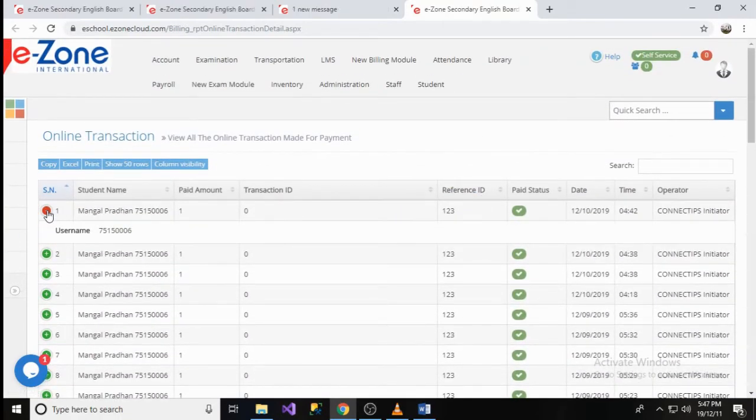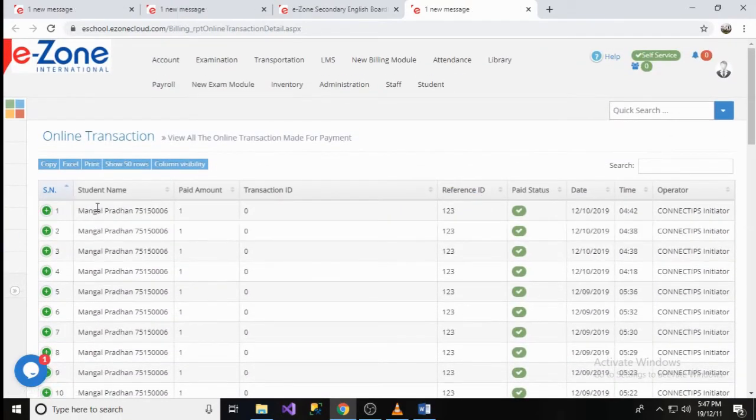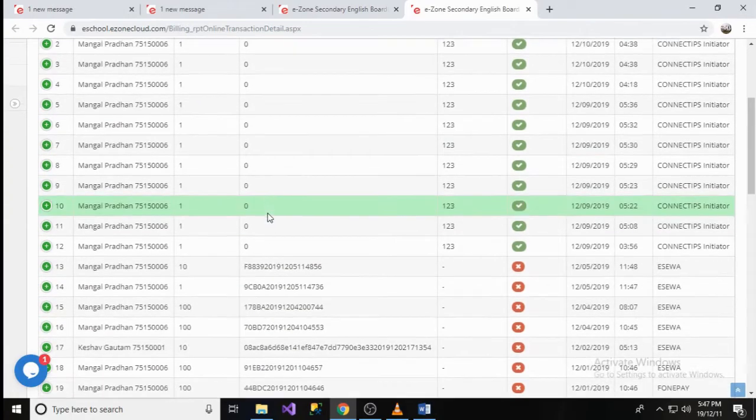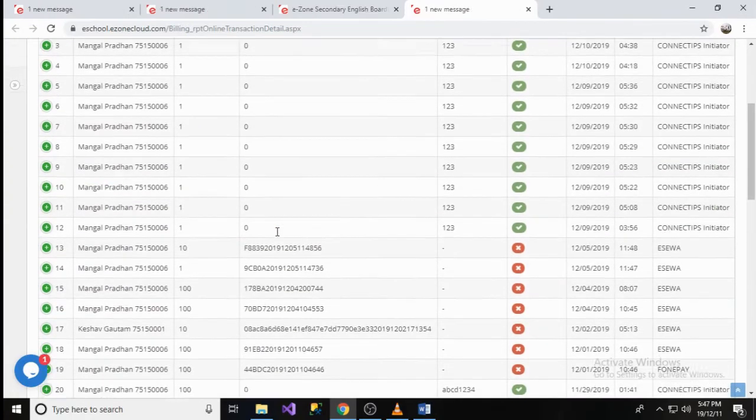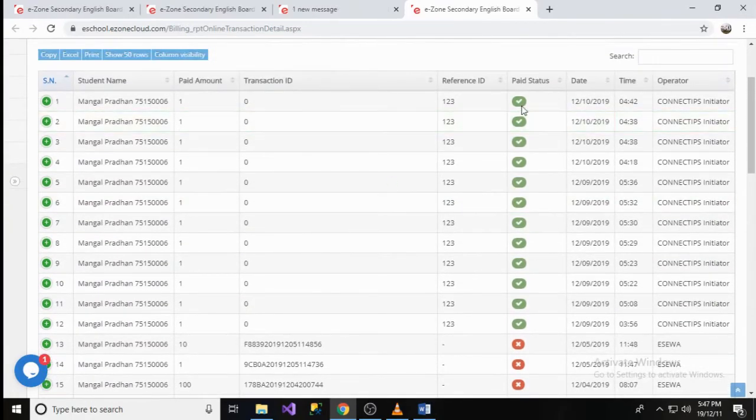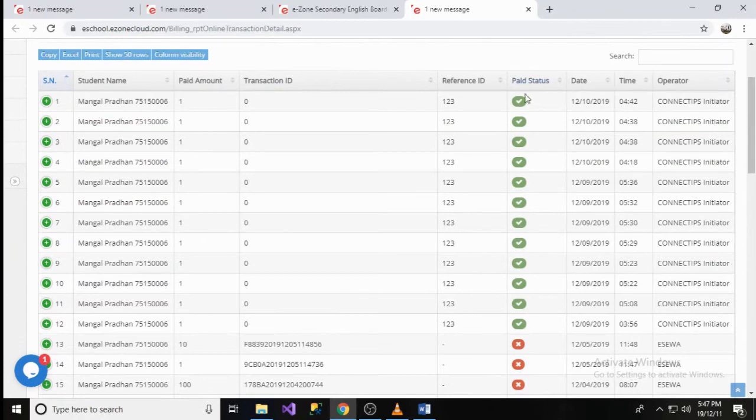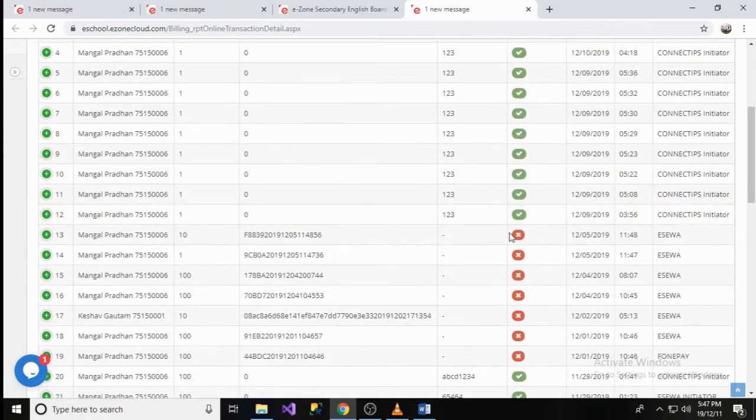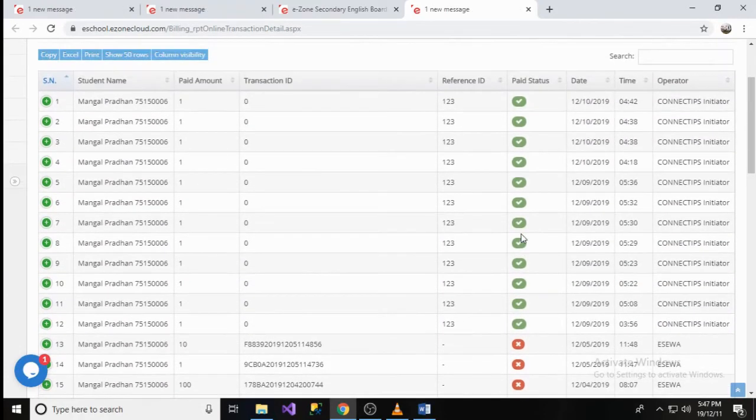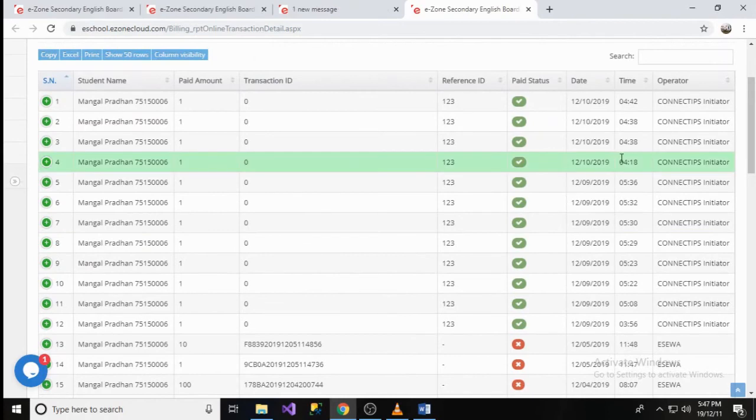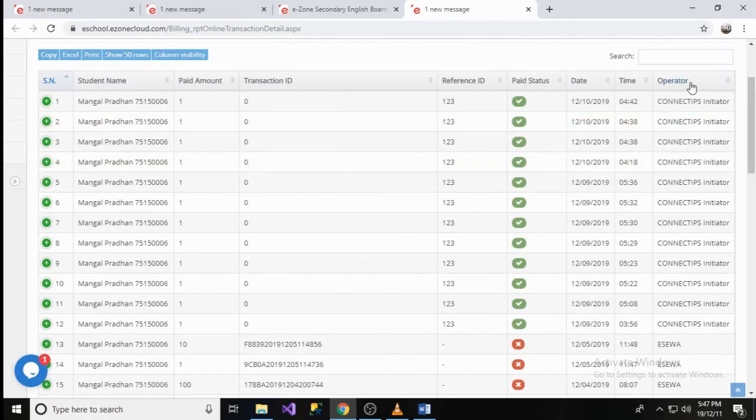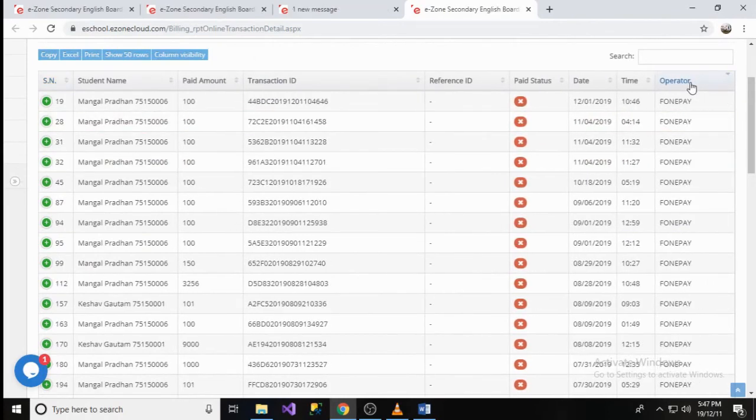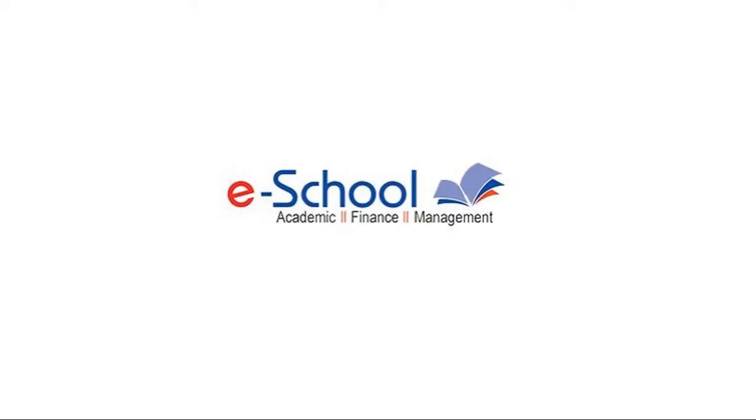There will be provided student name, payment amount, transaction ID of the transaction. The success or failure of the payment are denoted by green tick marks and red cross marks of the paid status column. Besides this, the report shows the payment gateway initiator name including the date and time of the transaction.